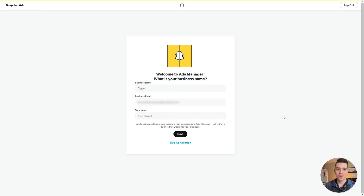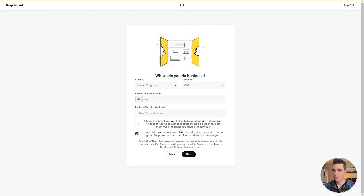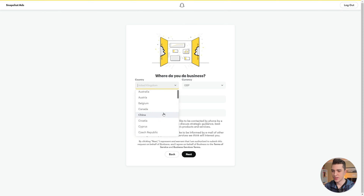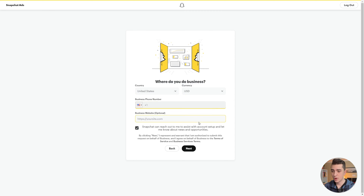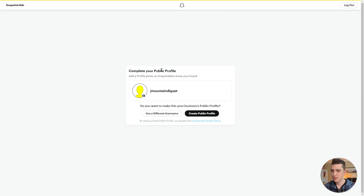Jumping right into the platform here, we can see the welcome screen asking for your business name. I've entered my business name, email, and my name, and we're going to hit next. It's going to ask where we do business — in this case, the United States. We choose our currency, put in our business phone number, and our business website, which is optional.